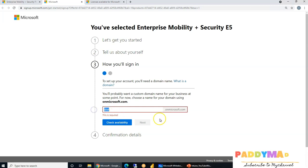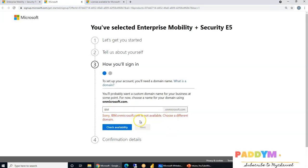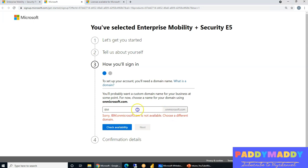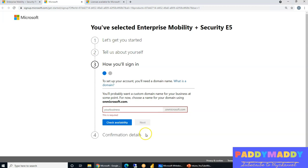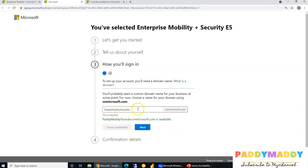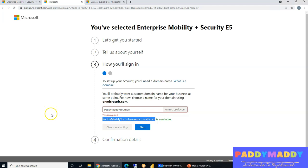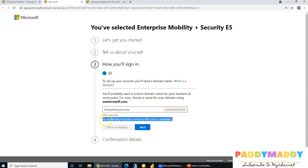After verification, you'll set up your Azure AD tenant — your representation of your company or organization. All identities, user records, computer accounts, service principals, and web app configurations reside inside this tenant. Enter a unique tenant name; for example, 'IBM' would create ibm.onmicrosoft.com, but that name may already be taken. I'll enter something like 'paddymaddyyoutube' — this will be my lab tenant. You can also later map a custom domain name to your company's own domain.